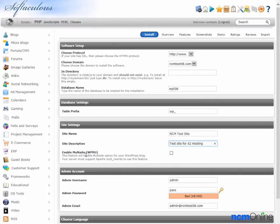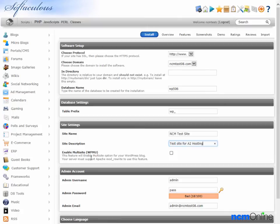Next is enable multi-site. As we will only be using one WordPress installation on our site, we do not need to check that box.